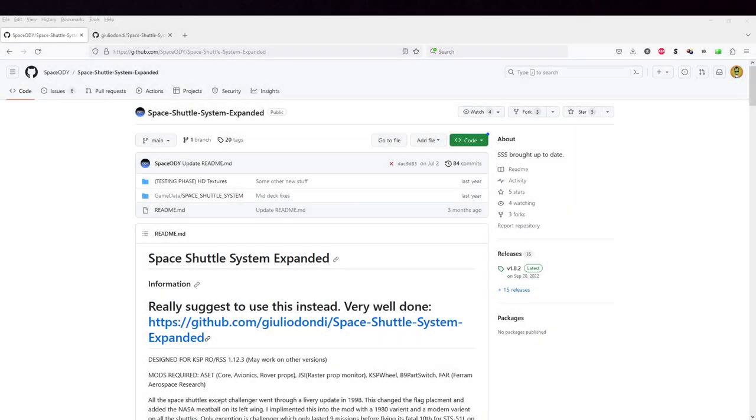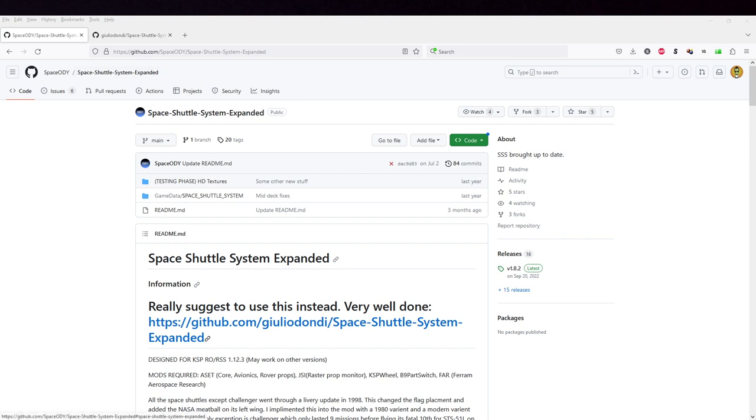Hello everyone and welcome to installing and testing the Space Shuttle for Realism Overhaul in Kerbal Space Program 1.12.5. This is for the latest version of Realism Overhaul and we are going to be using the latest version of the Space Shuttle System Expanded.